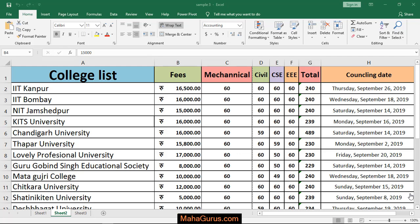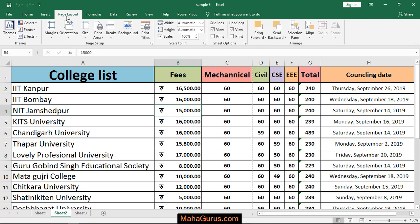Hi guys, welcome back to the YouTube channel. In this tutorial we will learn how to do landscape orientation in Microsoft Excel. To do this, just click on Page Layout, and then here in the Page Setup group you have an option called Orientation.